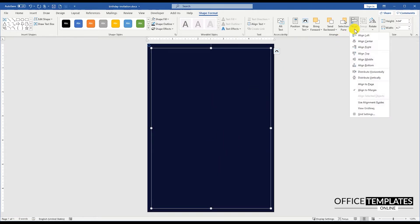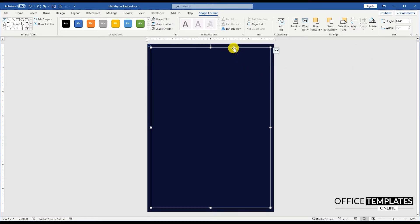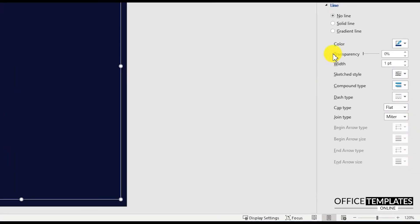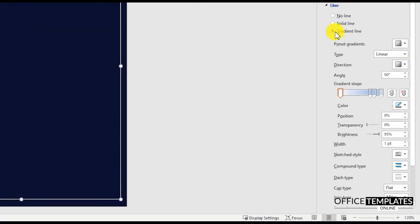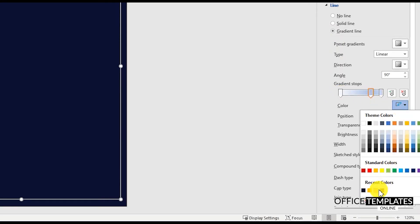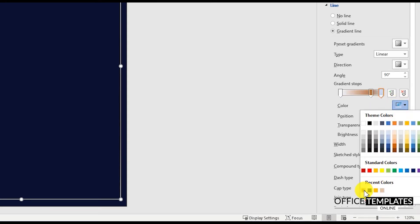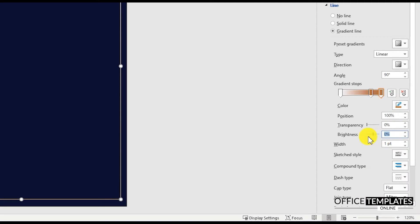Remove the background color, align this rectangle to the center and middle of the page, and then go to the Format Shape option and add a gradient fill for the outline in the line section on the right side. Keep the left handle in white color, remove the extra handle, and change the middle and right side handles to brown color. Set the brightness of the right one to 36%, set the transparency of the left one to 100%, and slide it to 15% position.